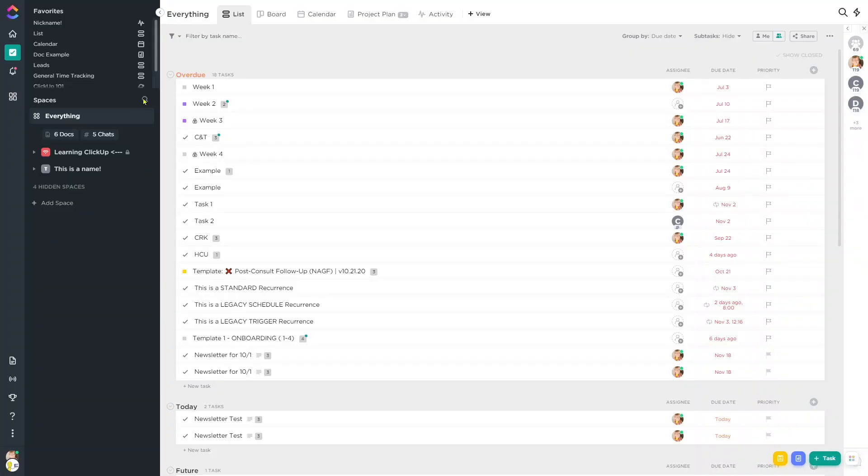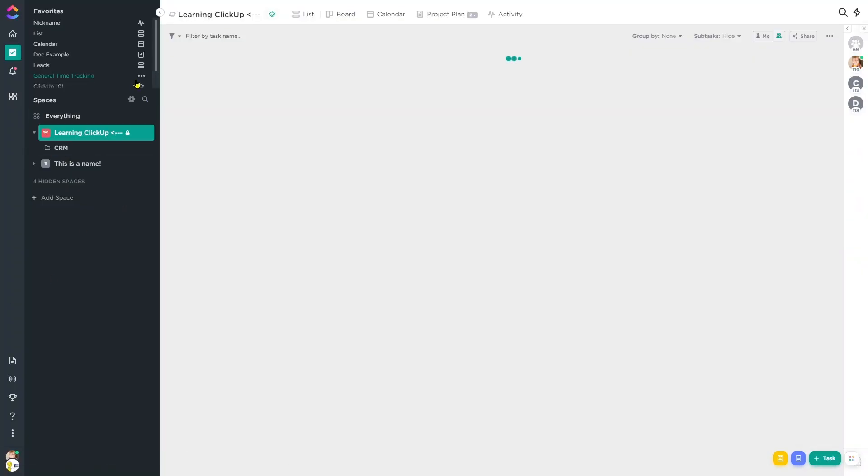So you've been hearing a lot about this tool called ClickUp. Maybe you're on the free plan or you're considering starting with the free plan, but in the back of your mind you're thinking: how much is this tool really going to cost me if I do decide to move my business into ClickUp?